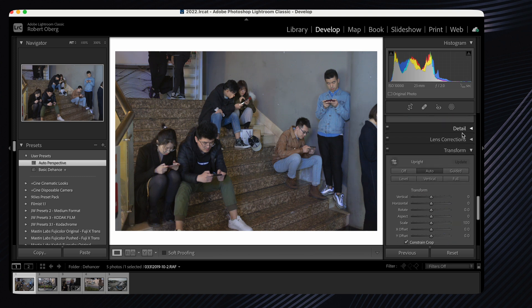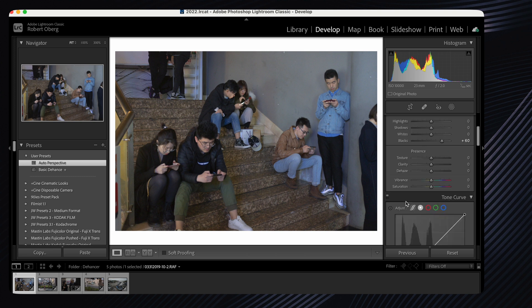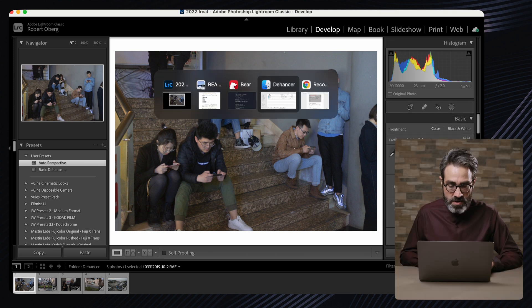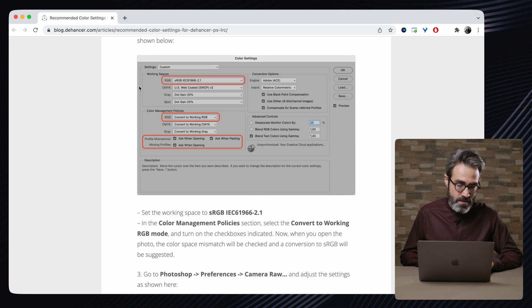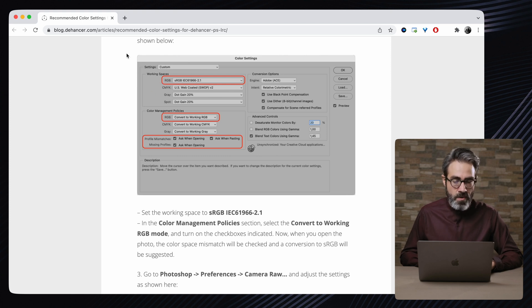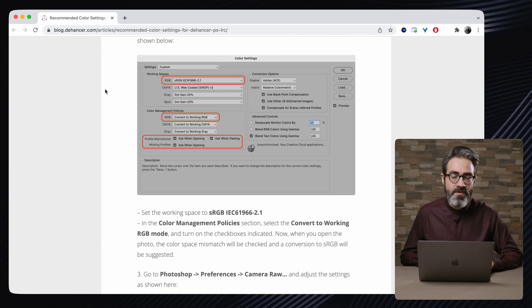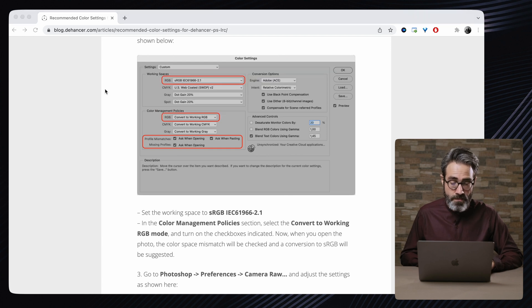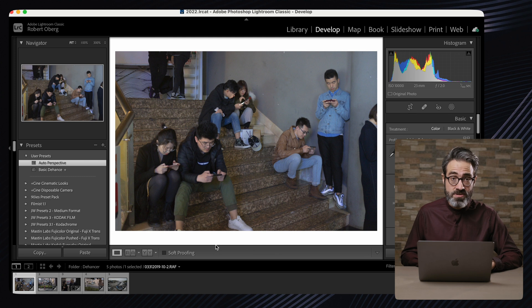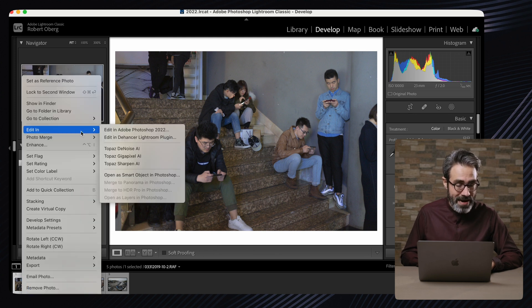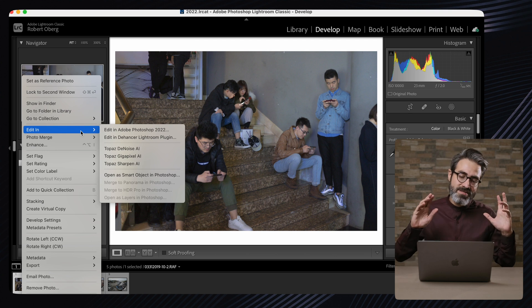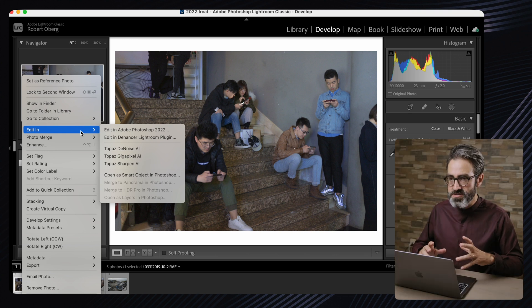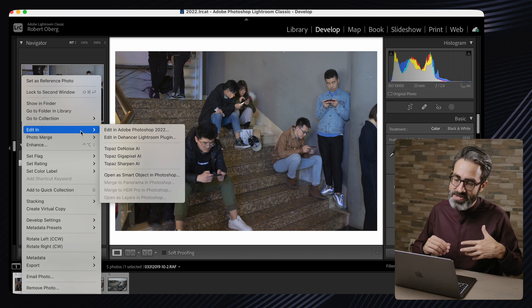That's why they suggest for the best results you bring the exposure down, the contrast down, bring the blacks up, and also remove all the sharpening. There's an article on their website that explains how you have to set up everything for sRGB in both Lightroom and Photoshop. I will give you a link to that article. This is so you can get consistent results.